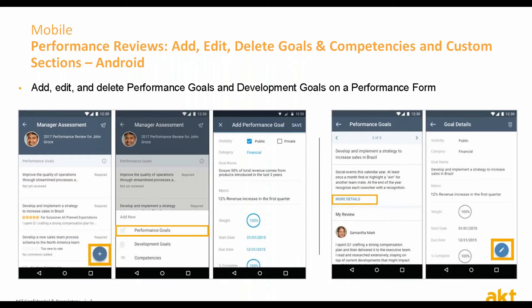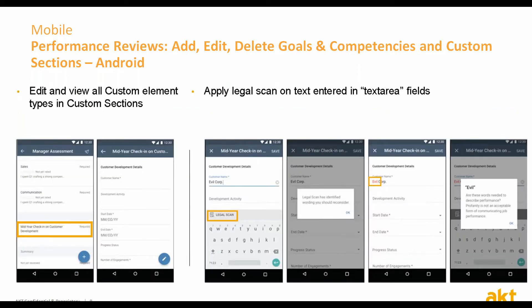Additionally for Android users, there are updates to mobile performance reviews. Now you can add, edit, and delete performance goals and development goals on the performance form, as well as add, delete, and manage competencies on the performance form. Additional features include the ability to edit and view all custom element types in custom sections and apply legal scan on text entered in text area fields. All functionality that iPhone users previously had is now also available for Android users.